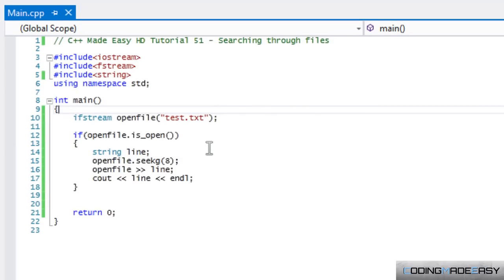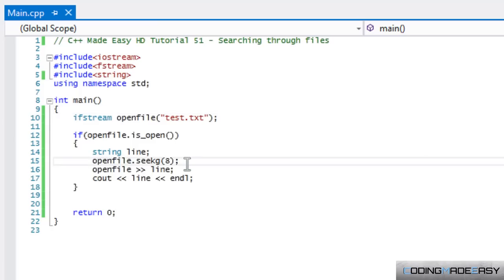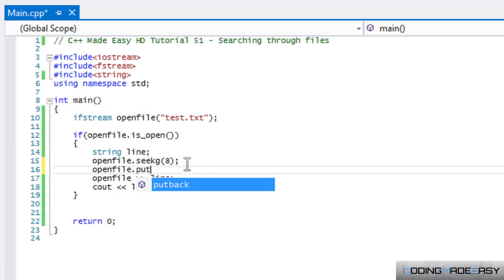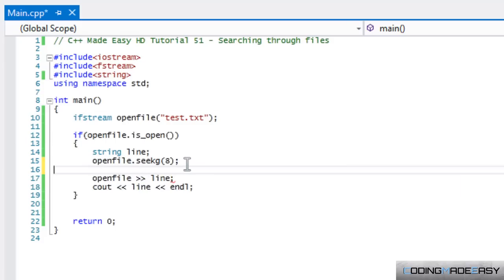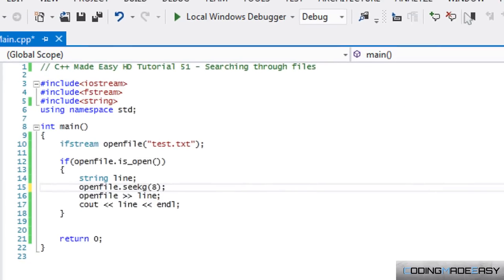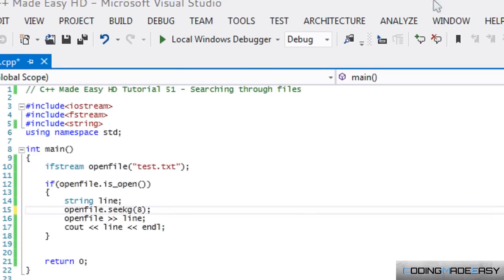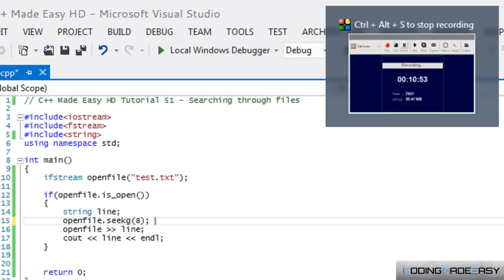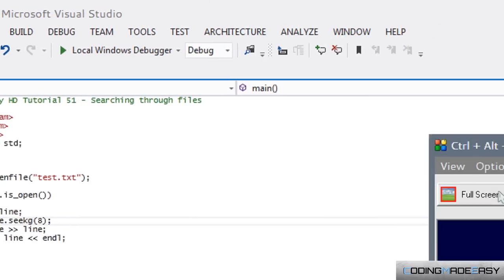I'll end the tutorial here. One quick thing: just like we can call openFile.put() to place a single character, we can call openFile.get() to retrieve the next single character from the file. That's it for this tutorial — thanks for watching, hope you enjoyed it, don't forget to comment, rate, and subscribe.